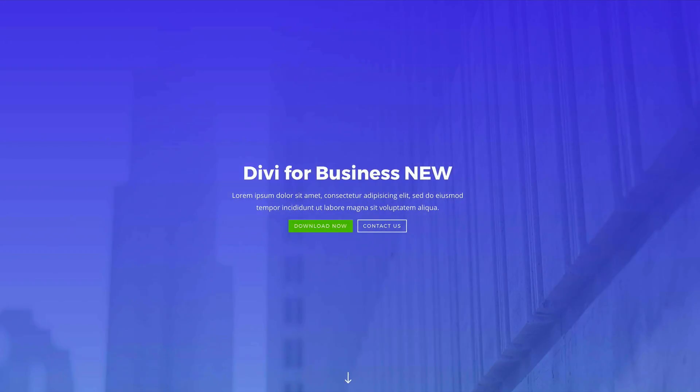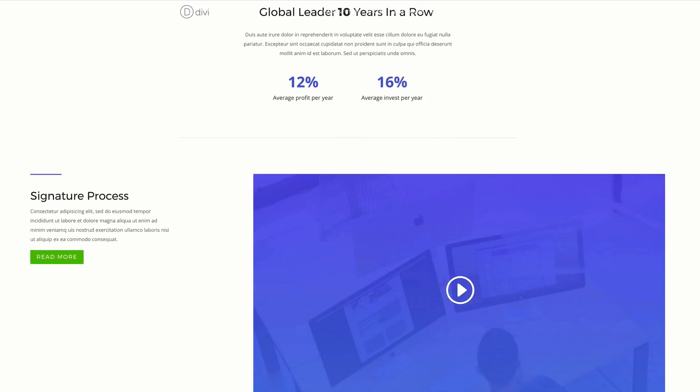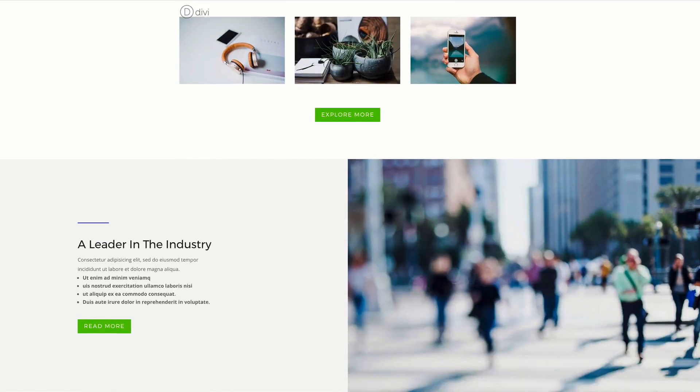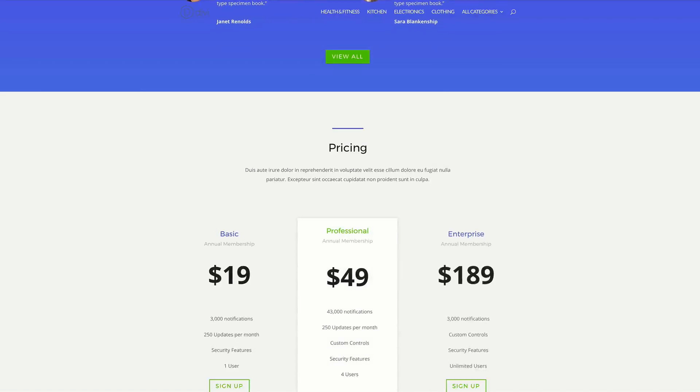Hello Divi Nation and welcome. This week in our Divi Design Initiative, we're giving away another free layout pack, and this time it's a business layout pack. I will leave a link in the show notes below so you can go ahead and download it and use it in your own designs.